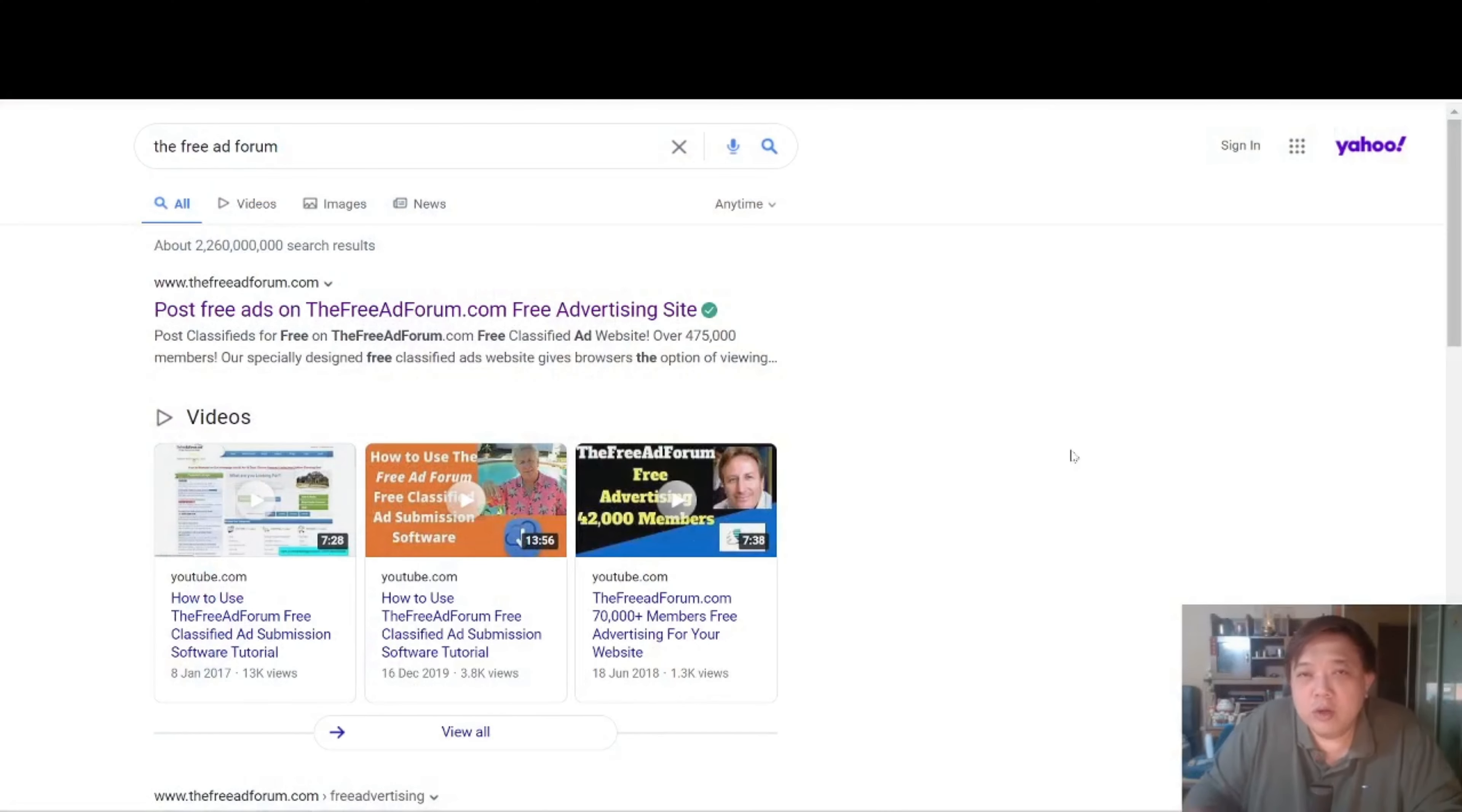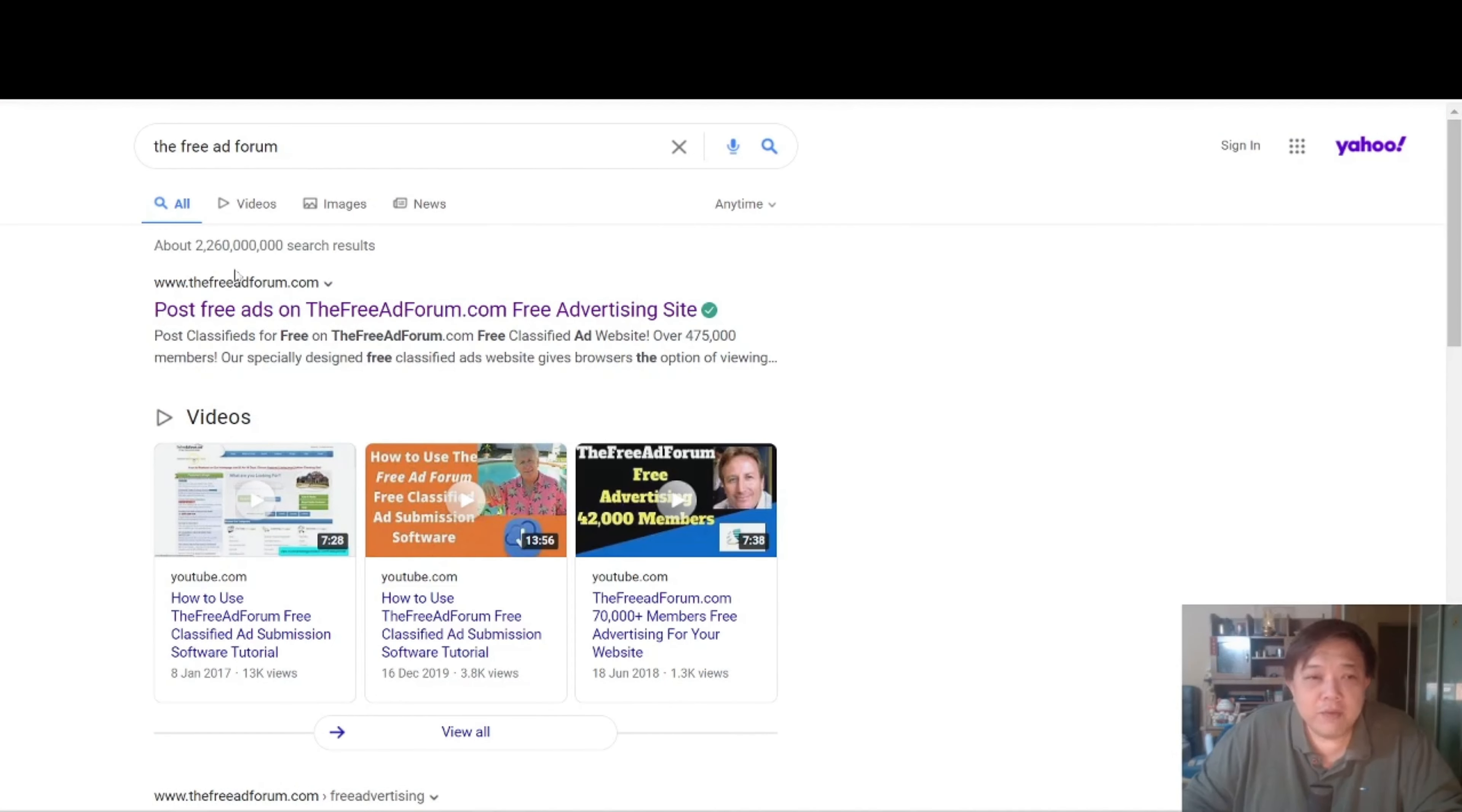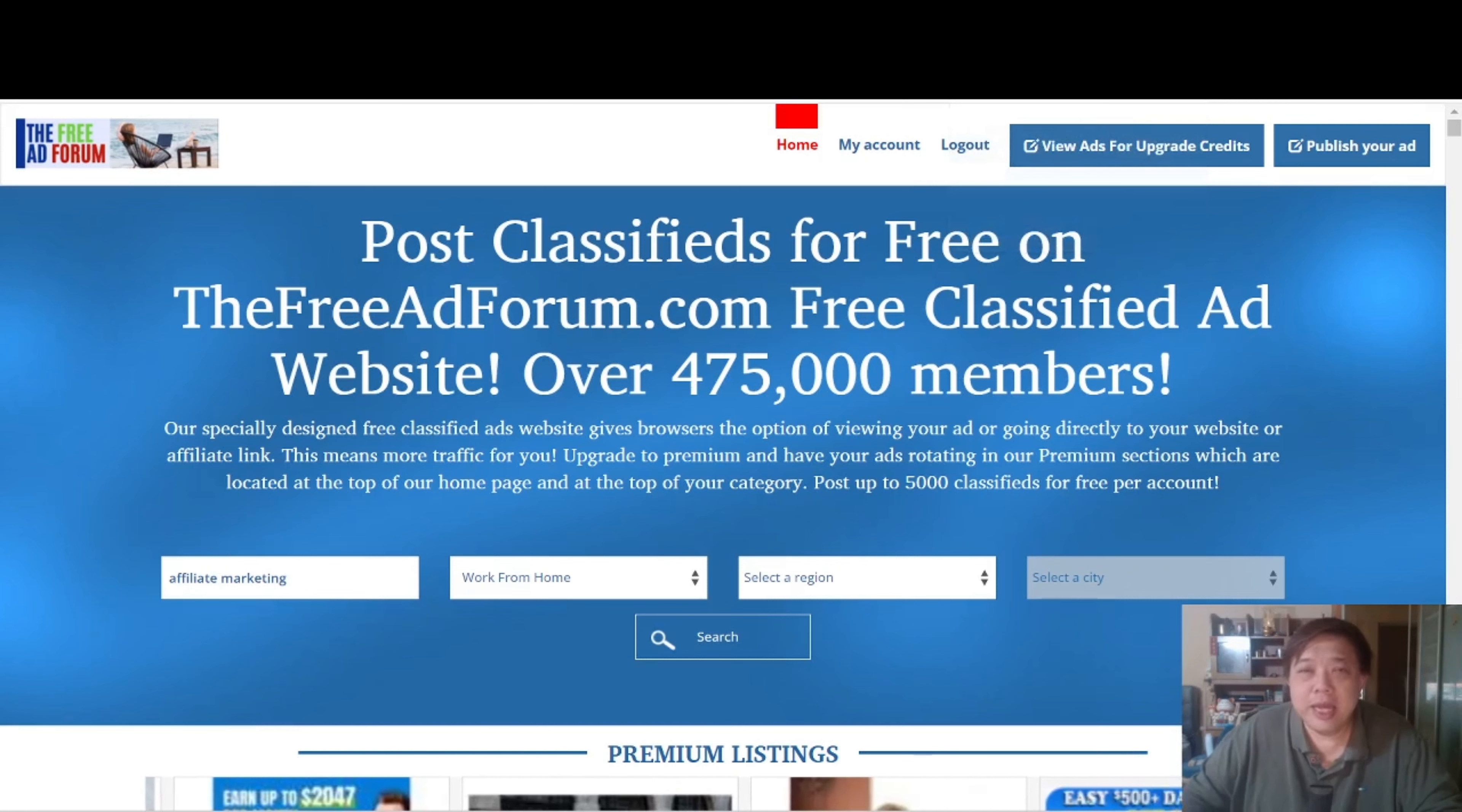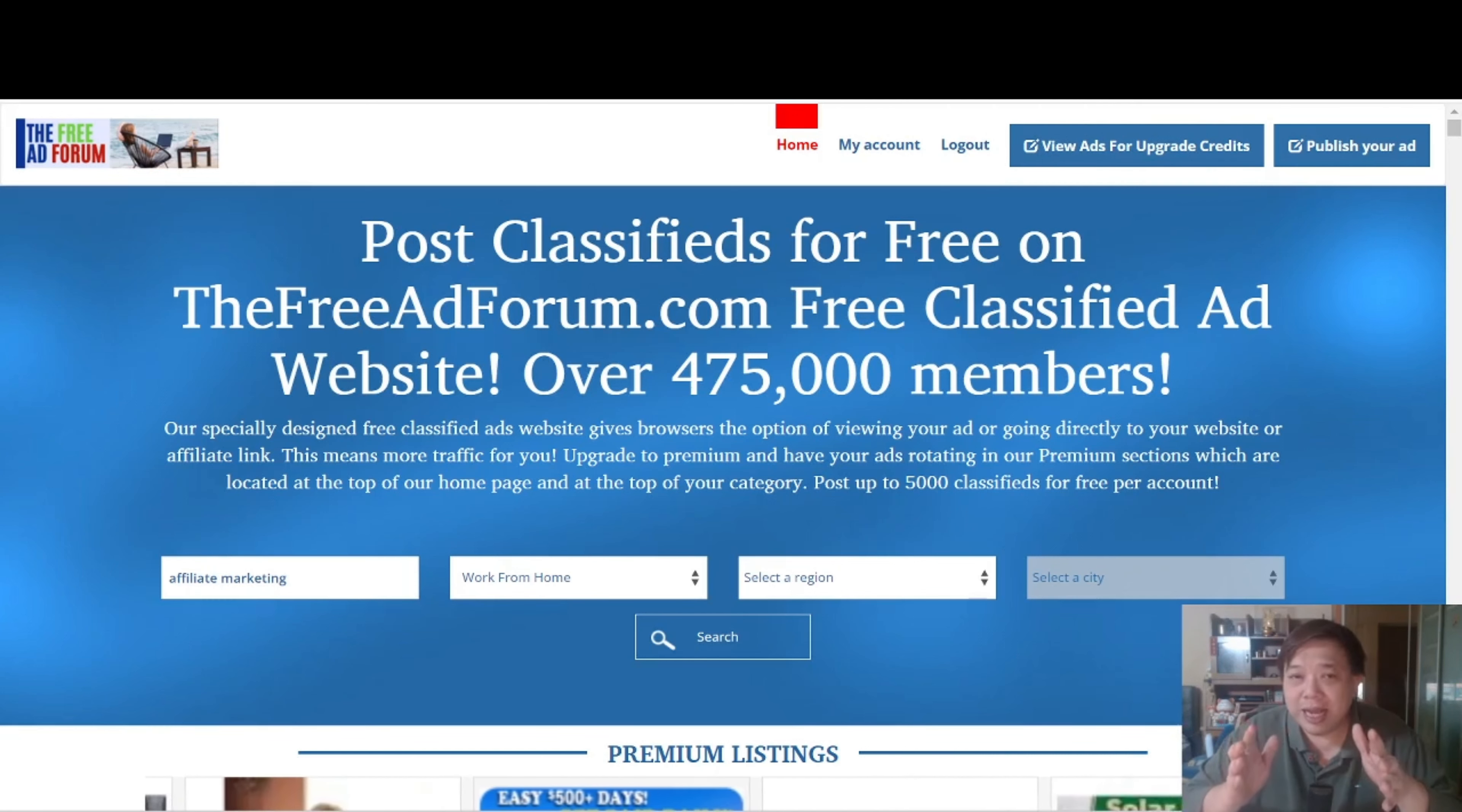Now if you go to Google or Yahoo.com, just type in the Free Ad Forum. I repeat again, the Free Ad Forum. And from there you will see the very first listing over here. Click on it and it will bring you to this particular page. So sign on to a free account. Like I said, this is entirely free. There's no need to fork out a single dime. Sign up for a free account on this website.